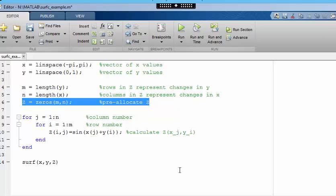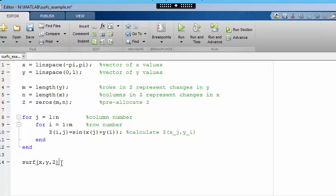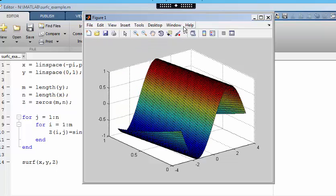We can plot the resulting surface using the surf command. x and y are the vectors of x and y values, and z is the corresponding surface height at each grid point. Notice that the y-axis is reversed from my earlier drawing.